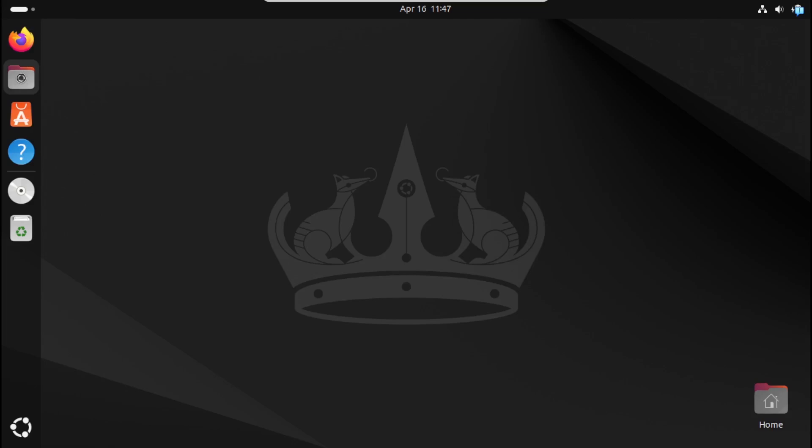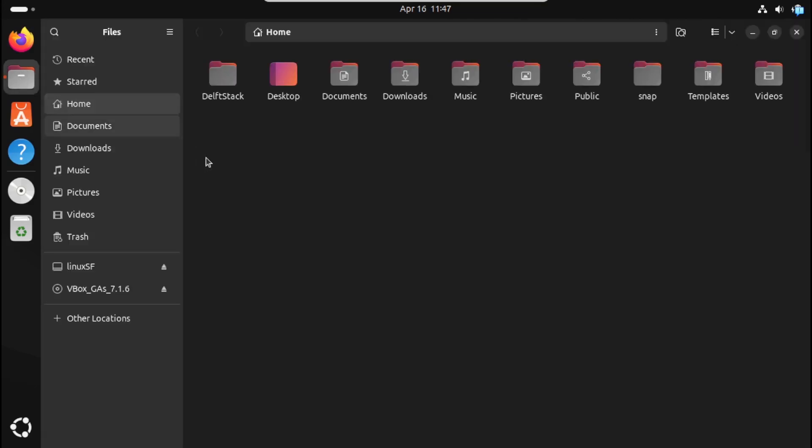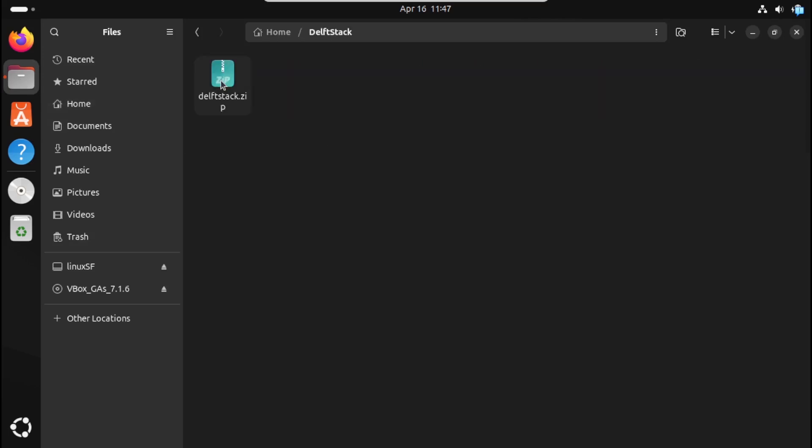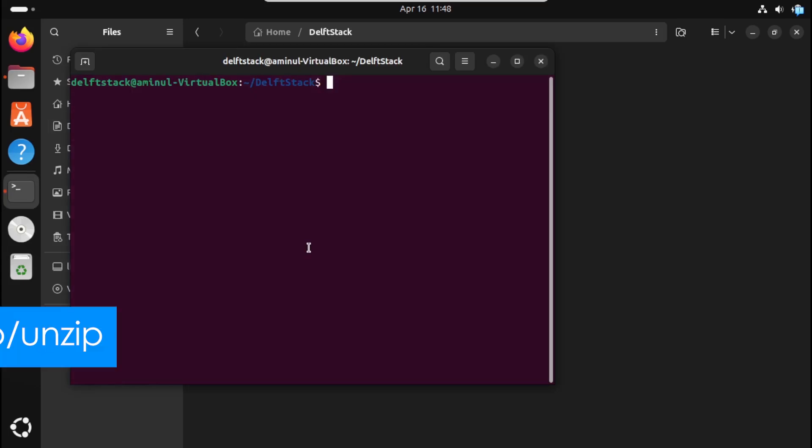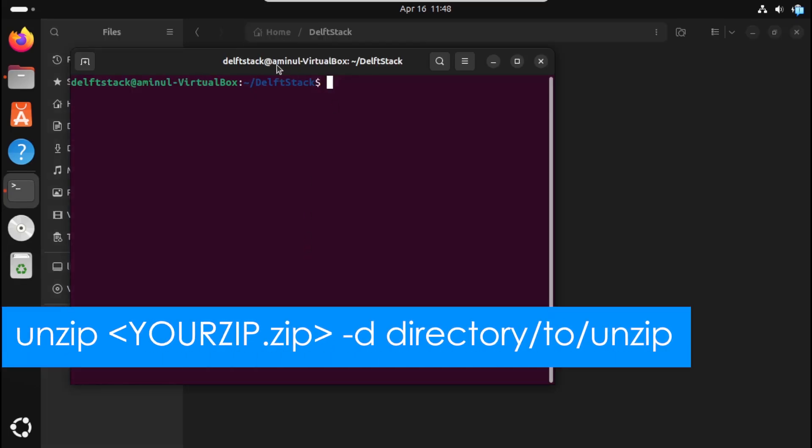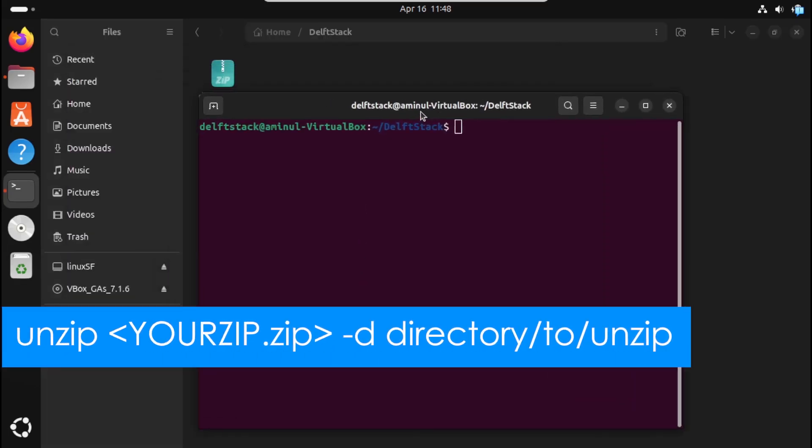First, locate your zip file and open the terminal in that directory. Now run the following command.